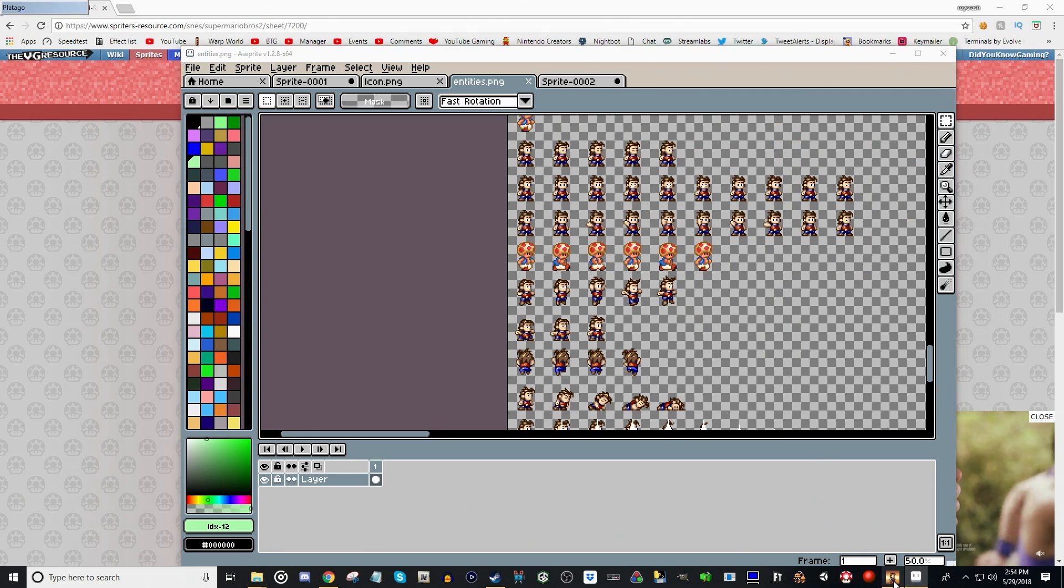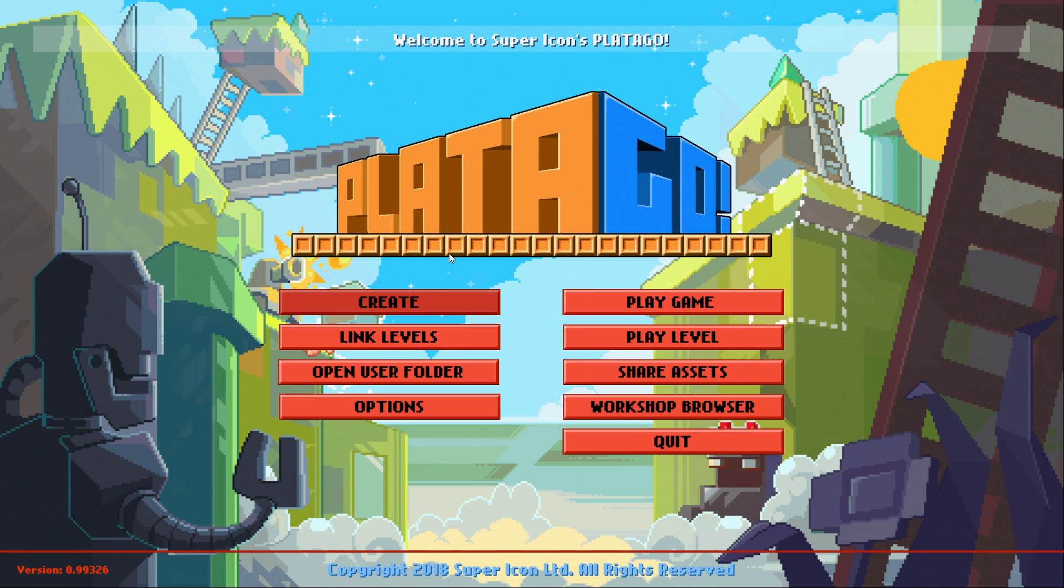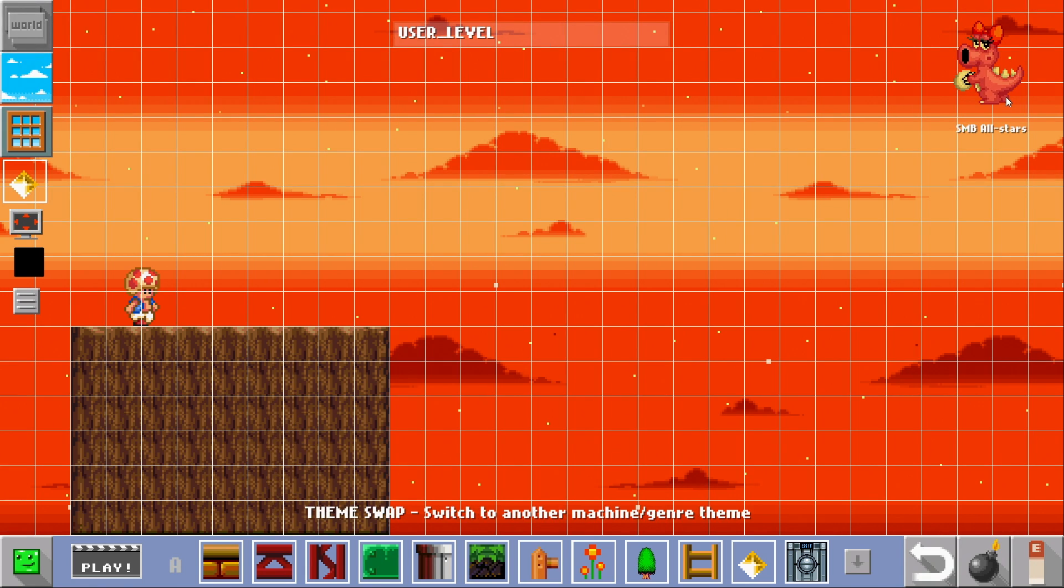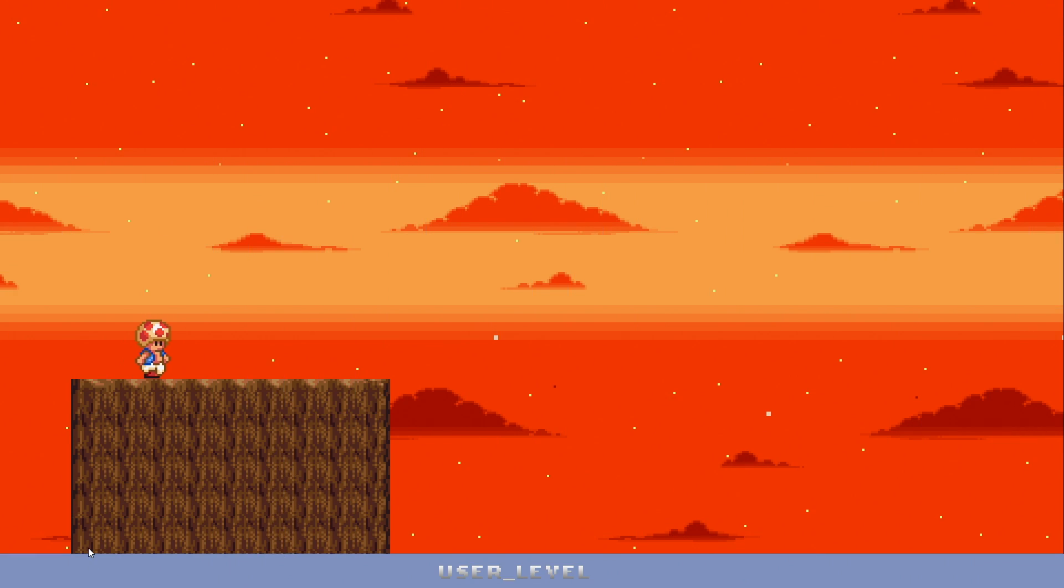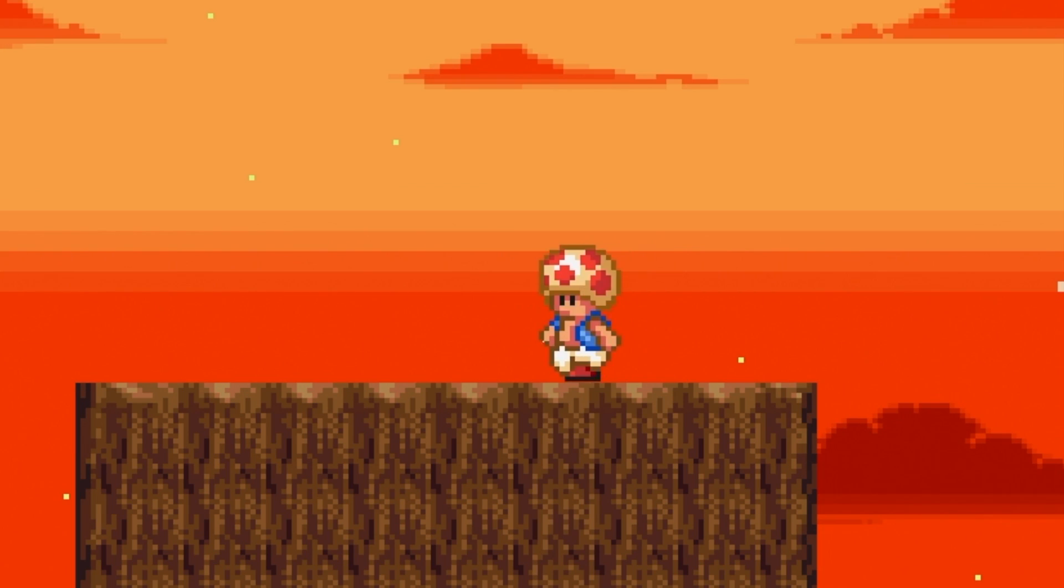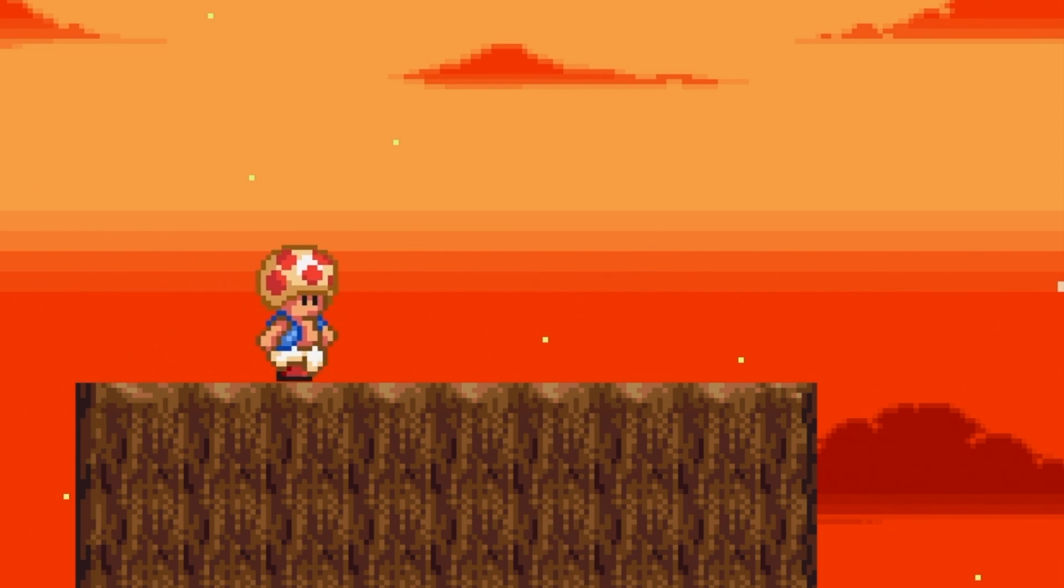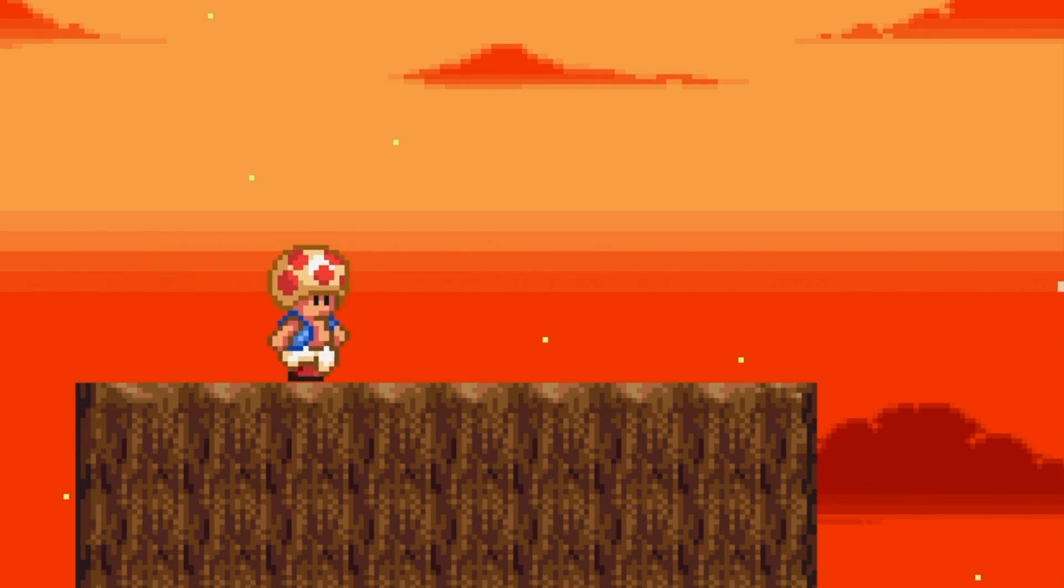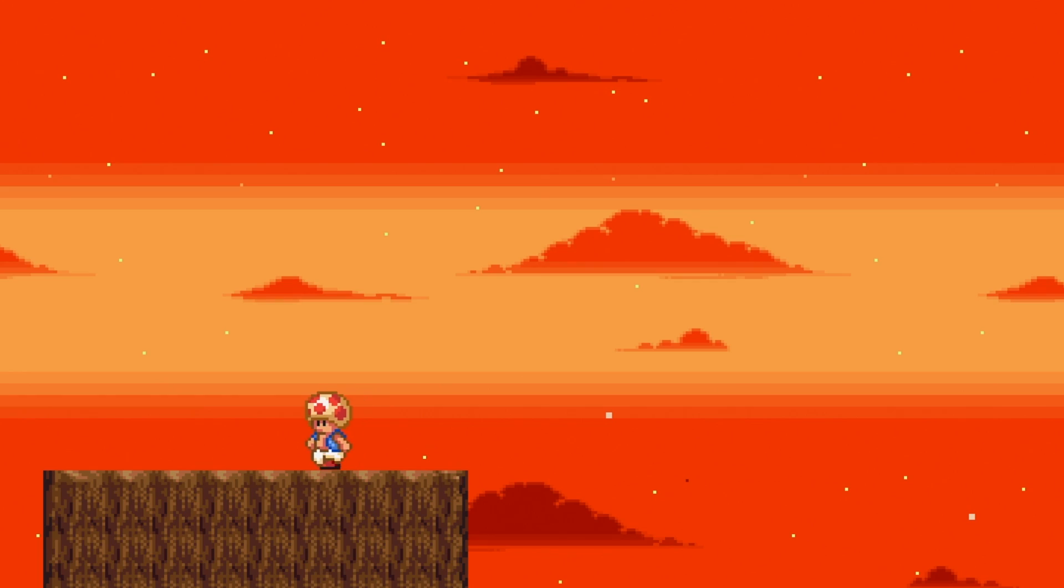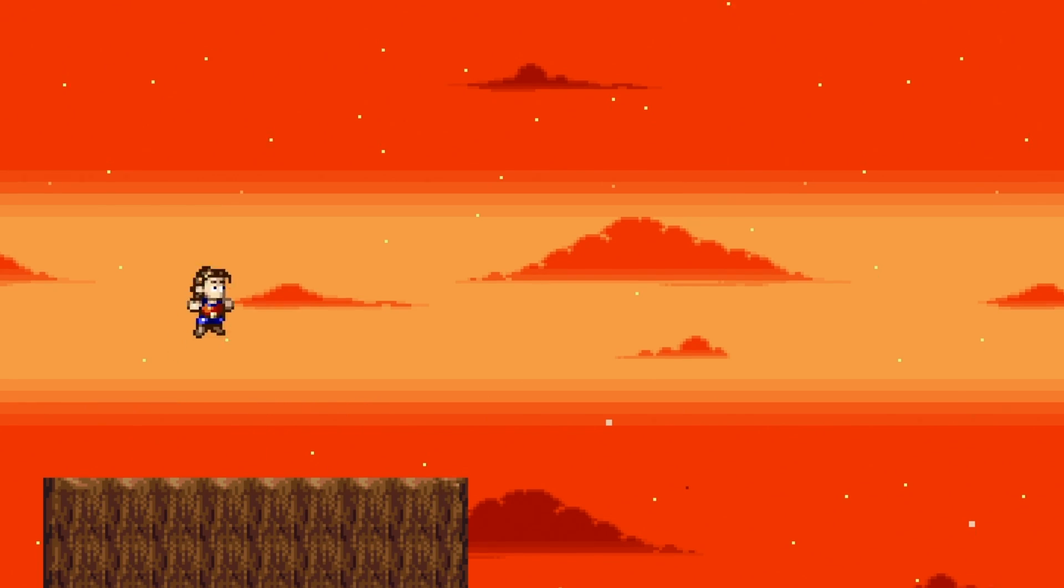And then up here, this is also his standstill animation or his frame. So we'll put a Toad up there. So now we should have Toad in the game, and he should be able to run around a bit. So we'll go back to Play2Go, go to Create. Make sure you're on Super Mario Bros. All-Star Mod. We have Toad. Hit Play. And he looks pretty good. His animation looks right. He looks like he's running around.